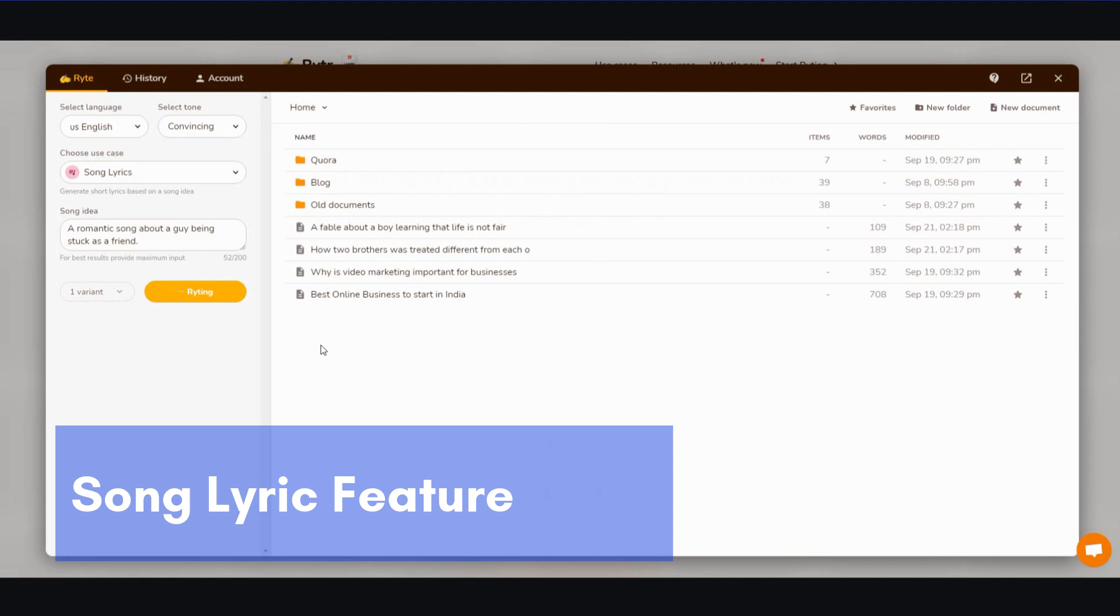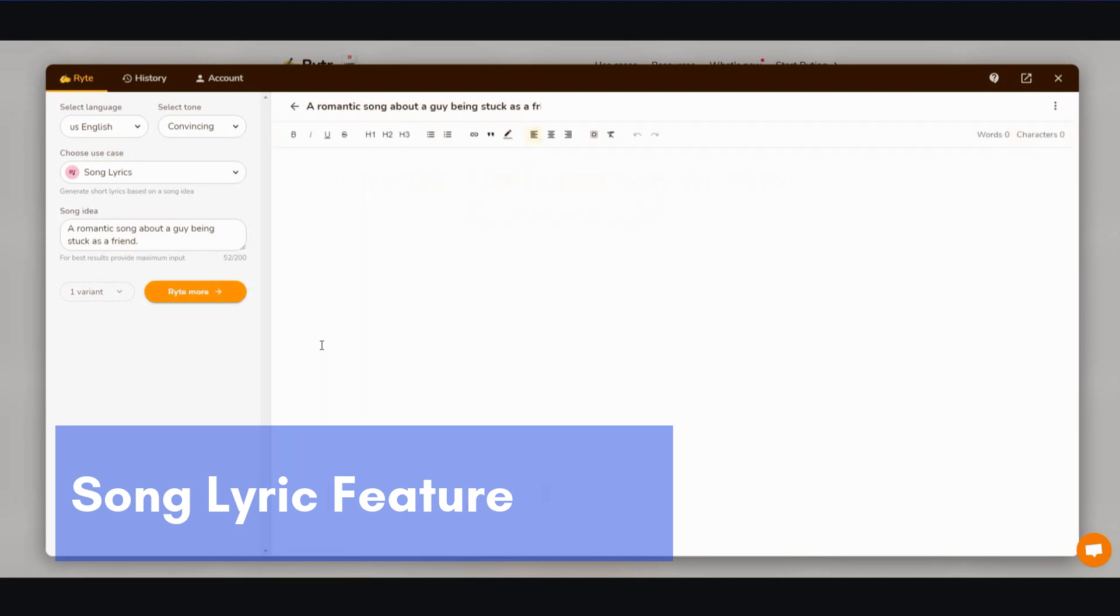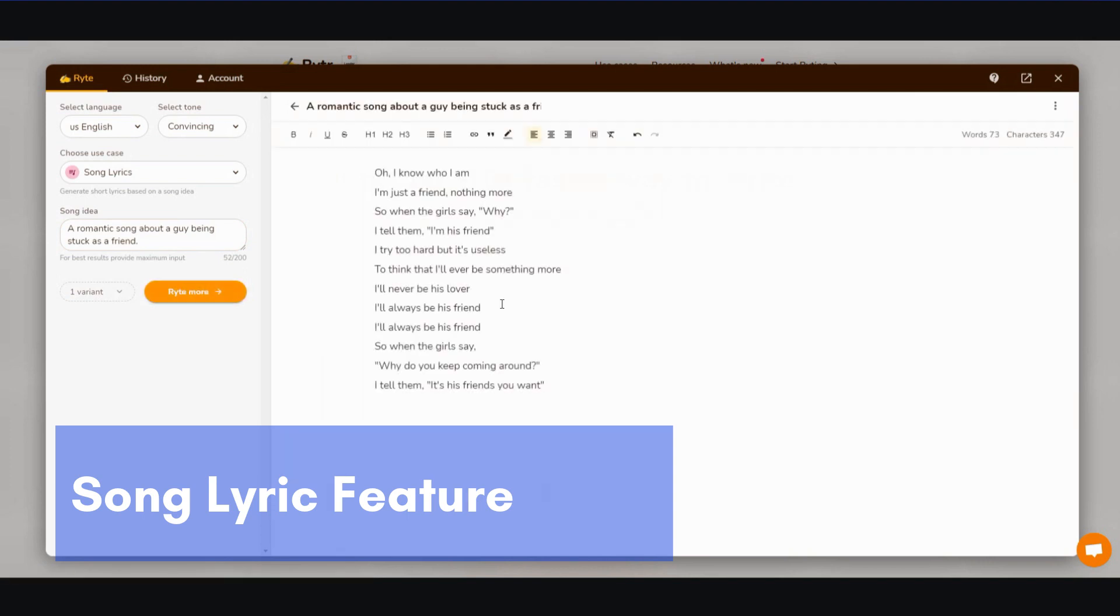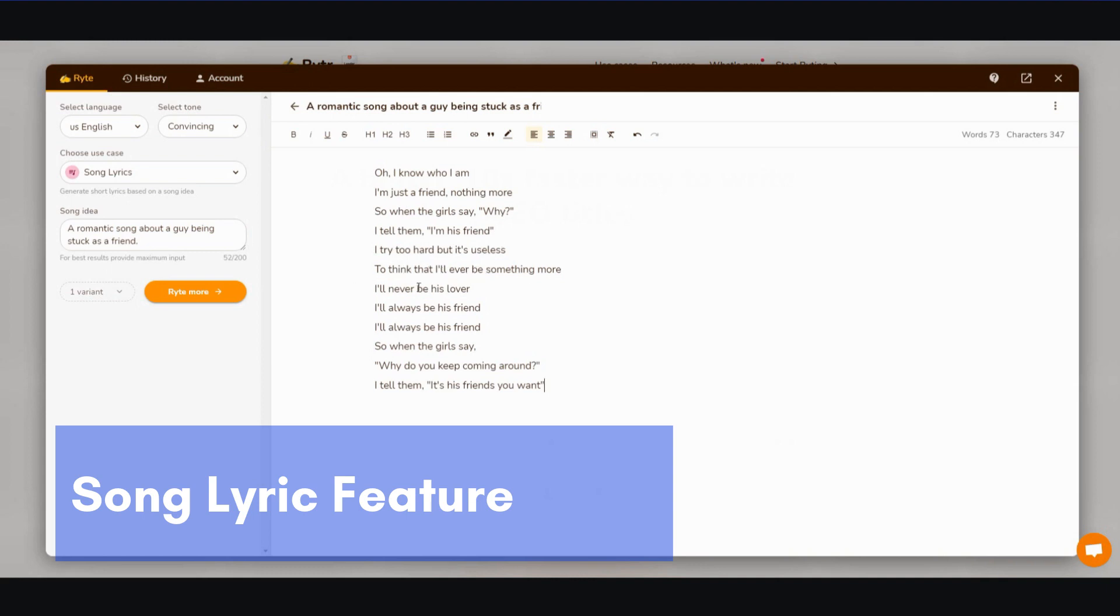All right, so here are the lyrics. Oh, I know who I am, I'm just a friend, nothing more. So when the girl says why, I tell them I'm just his friend. I try too hard, but it's useless to think that I would ever be something more. I'll never be his lover, I'll always be his friend. So when the girl says why do you keep coming around, I tell them it's his friend you want.